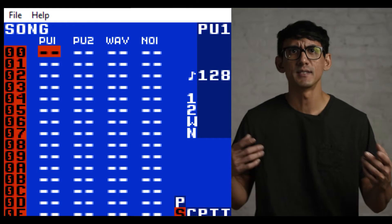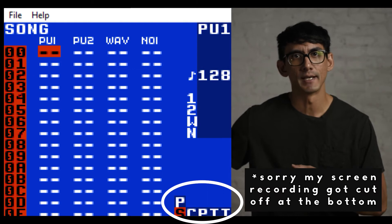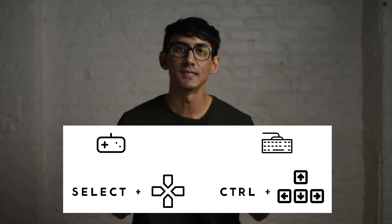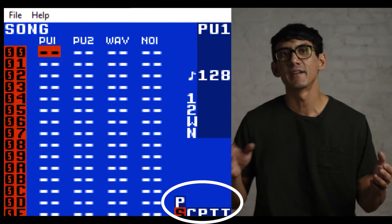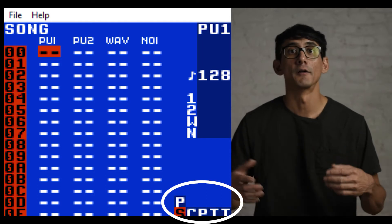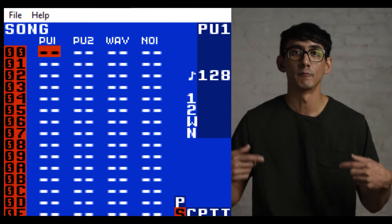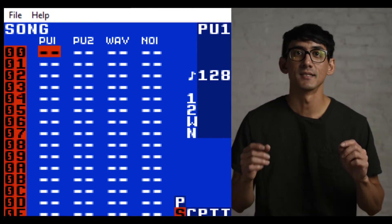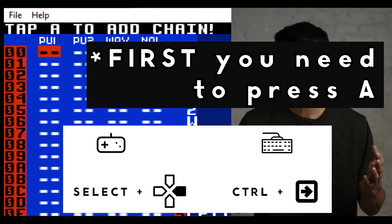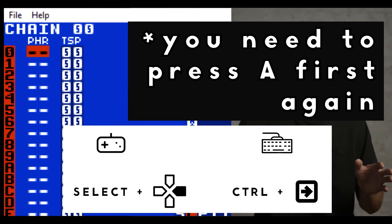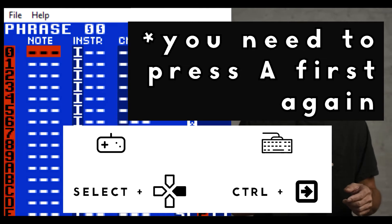The layout of LSDJ is fairly simple. You can see a map of the layout on the bottom right-hand corner of the screen, and this tells you what page you're on. To change pages, press Select plus left, right, up, or down. A lot of the navigation happens moving left to right. There are a few special screens accessed by moving up and down, but for today we'll focus on just three: the song screen, which we're already on; the chain screen to the right; and the phrase screen, which we'll start with.